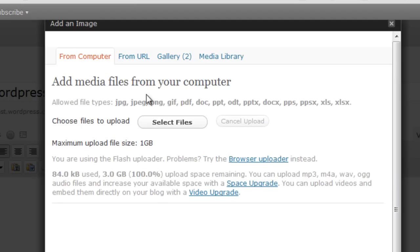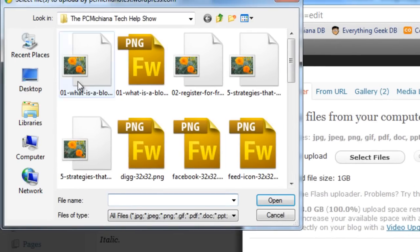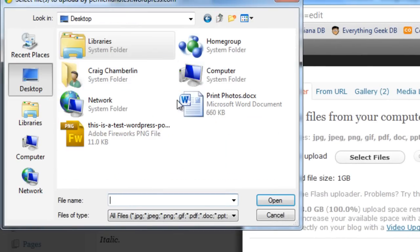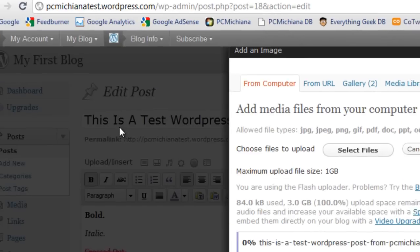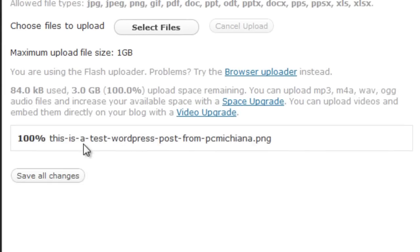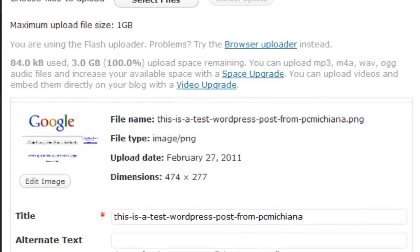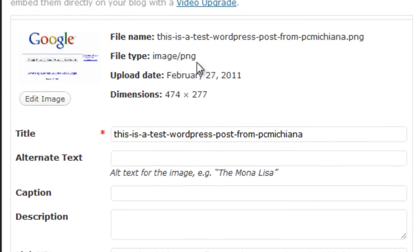So let's go back to From Computer and select Files. I'm going to go back to my desktop and I'm going to select the Test WordPress one that I saved. Notice it crunches it, which means it makes the file smaller for viewing on your website. And then if you scroll down here, you see all the image information when you uploaded it, what the dimensions are.